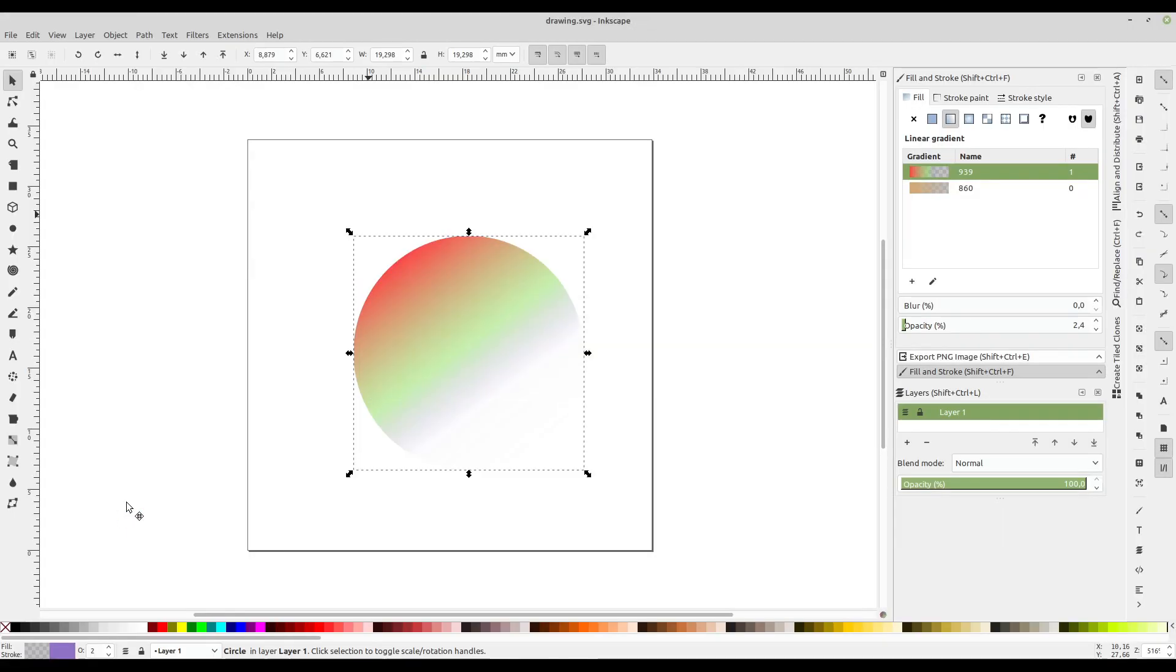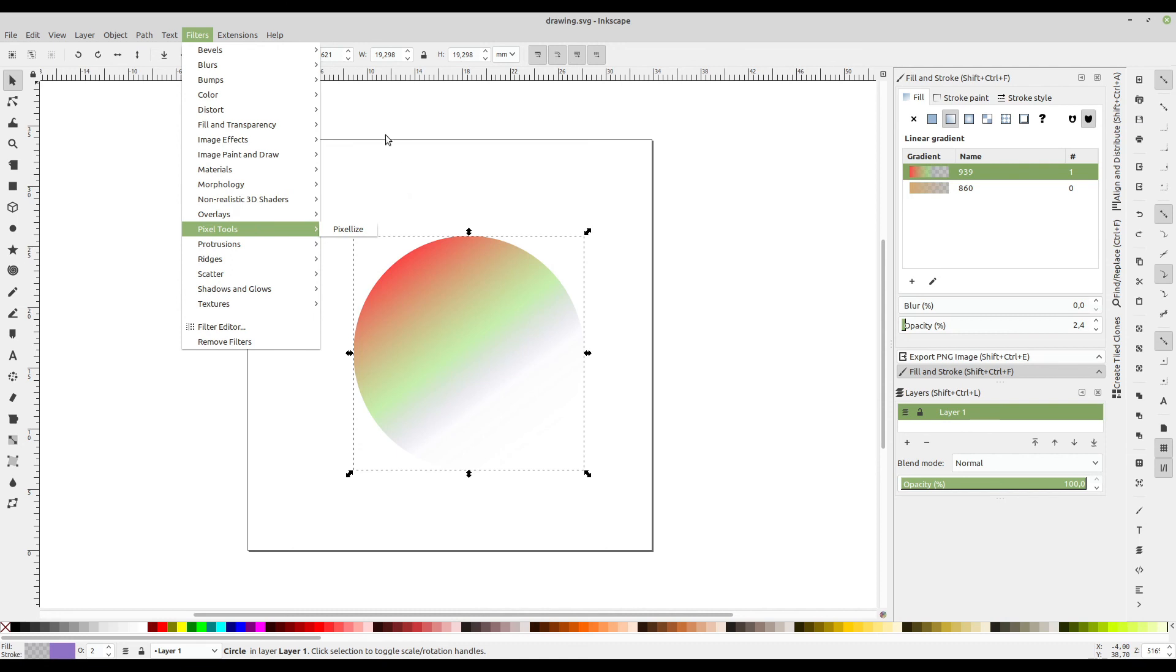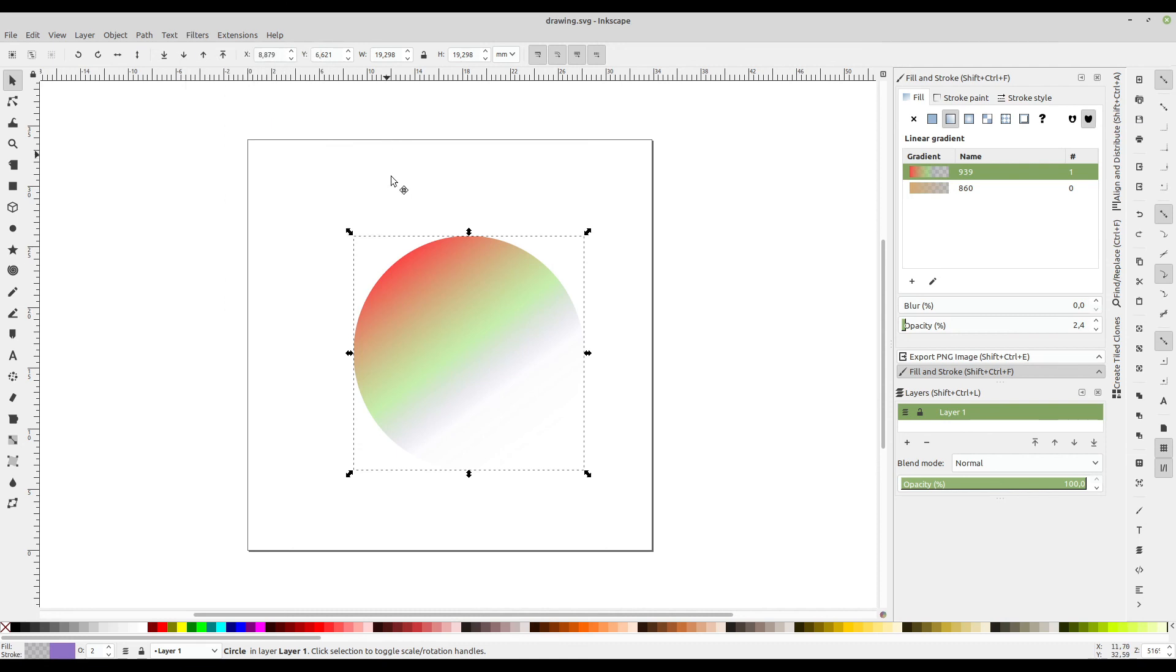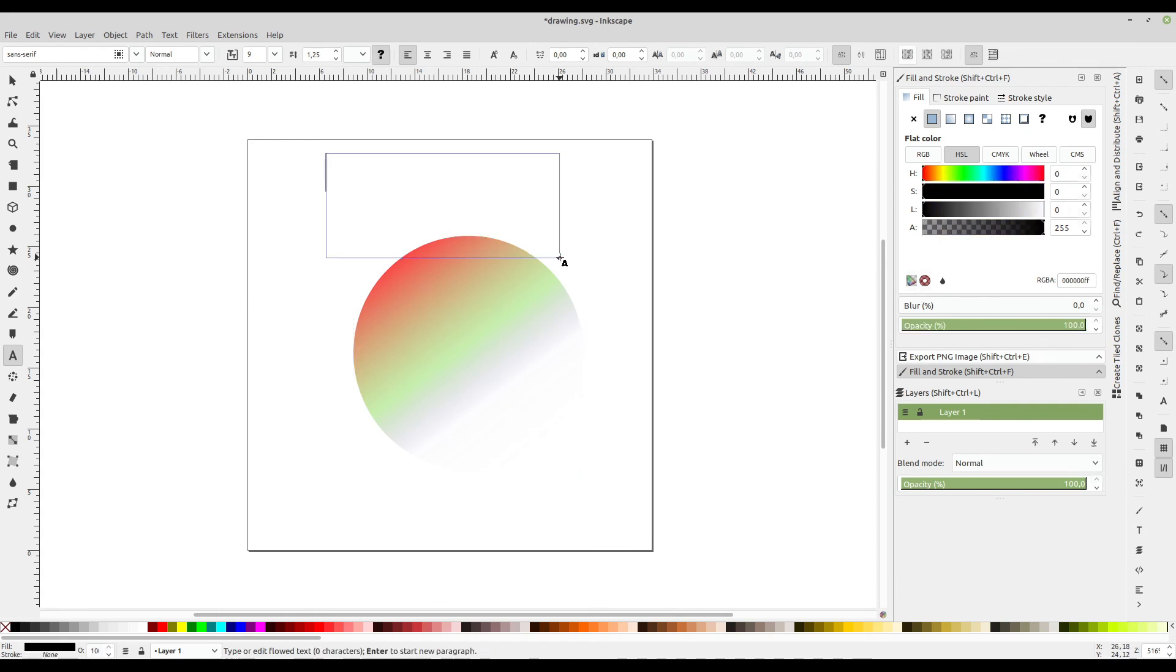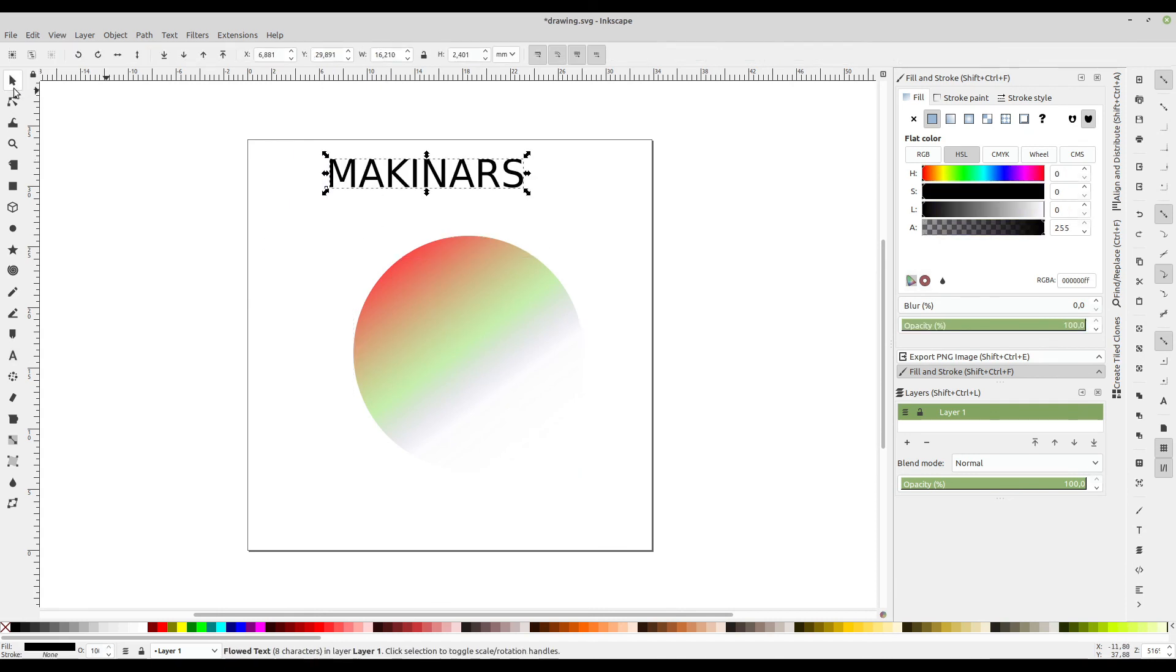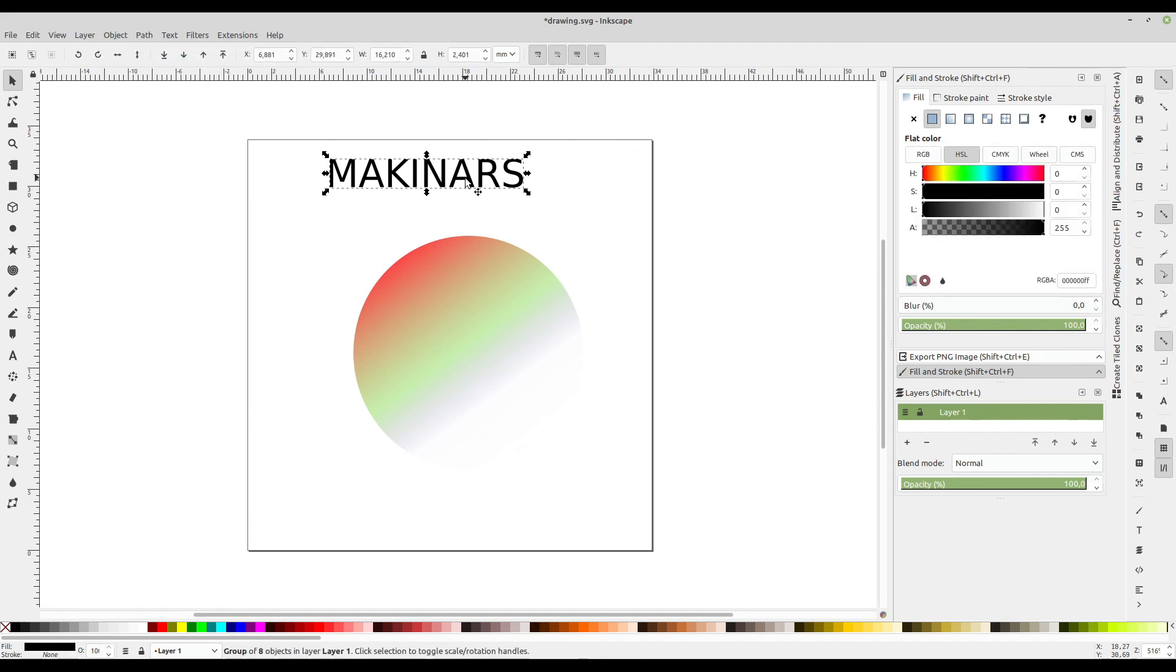Now, you cannot use your filters. Don't forget this. Because filter is also an inside property of Kdenlive. So you cannot use the filters. And you cannot use text directly. You should convert to path. Object to path. Now you can use it.